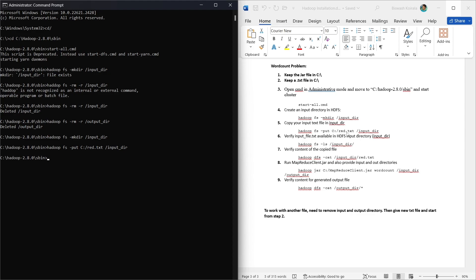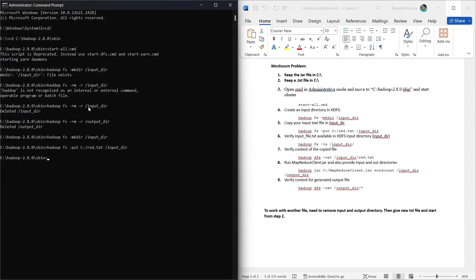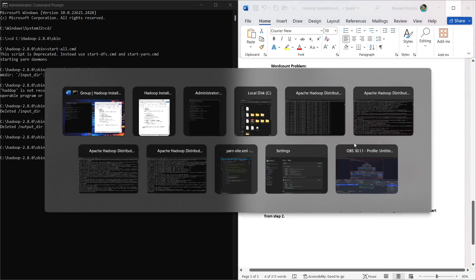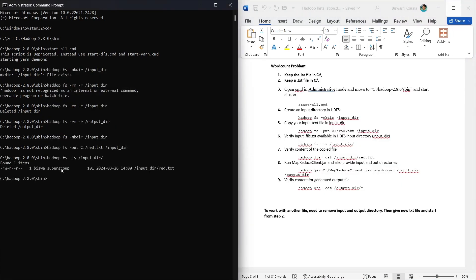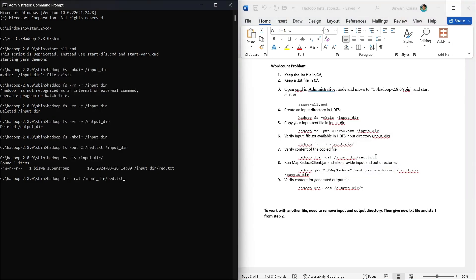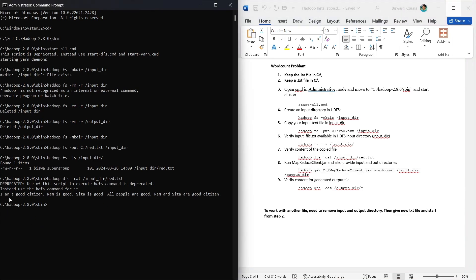My file name is red.txt, so I provide red.txt as the input file name. In step 6 we verify that the file is present in HDFS — yes, red.txt is there. In step 7 we view the content of the file using the HDFS cat command.